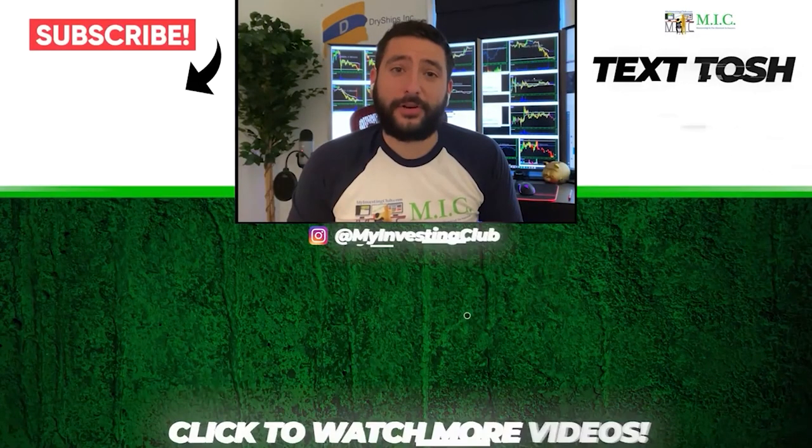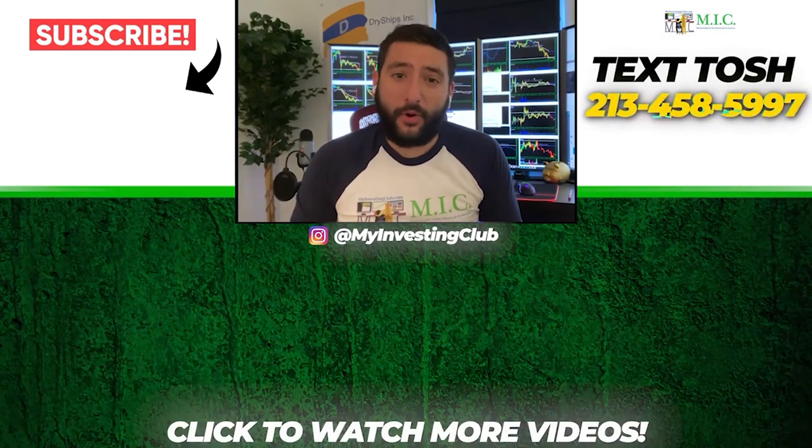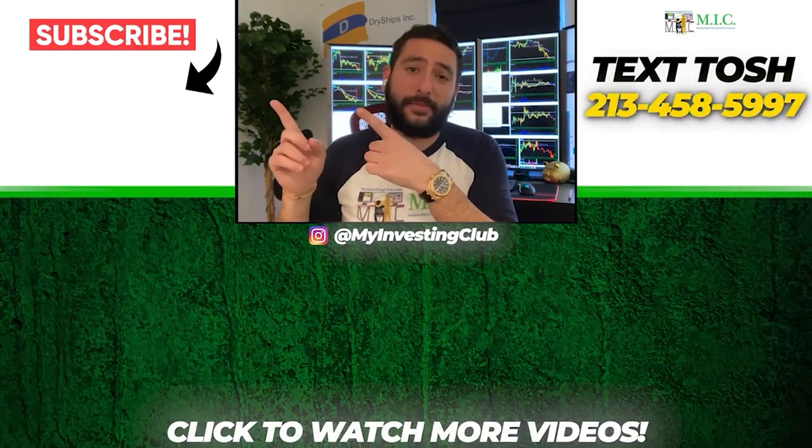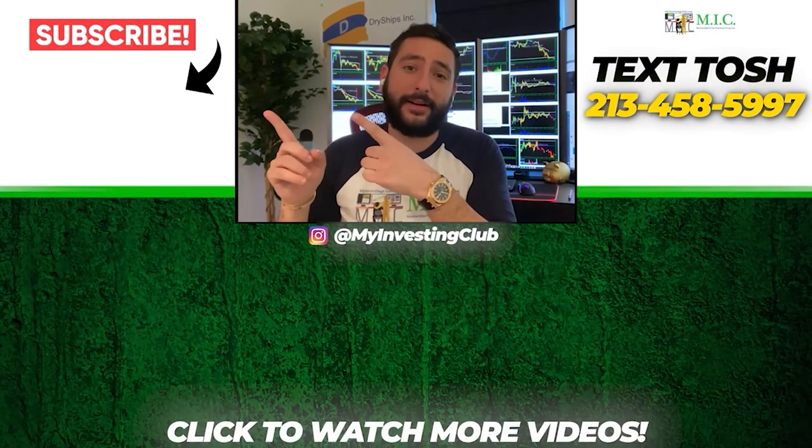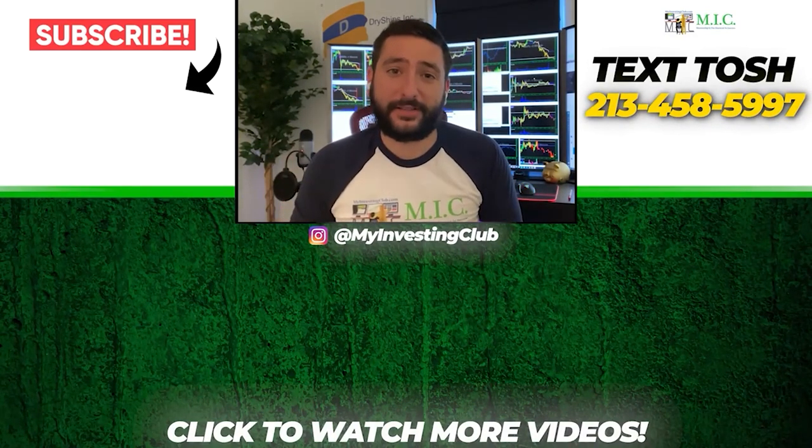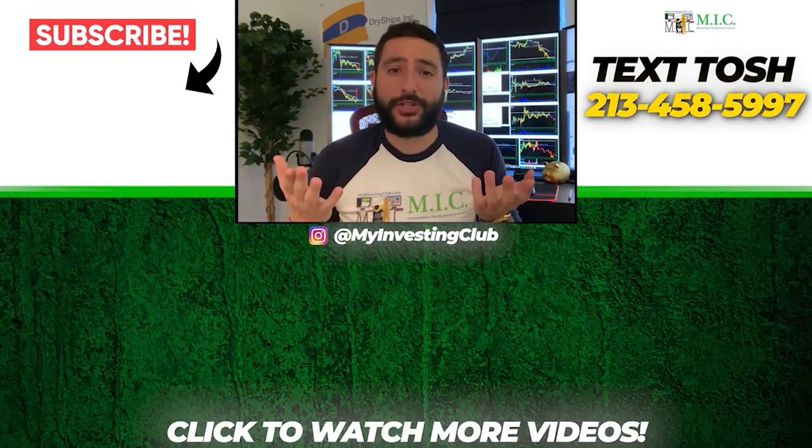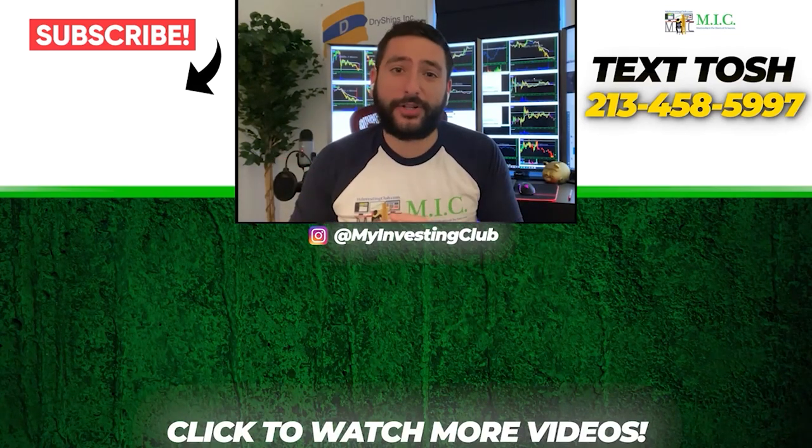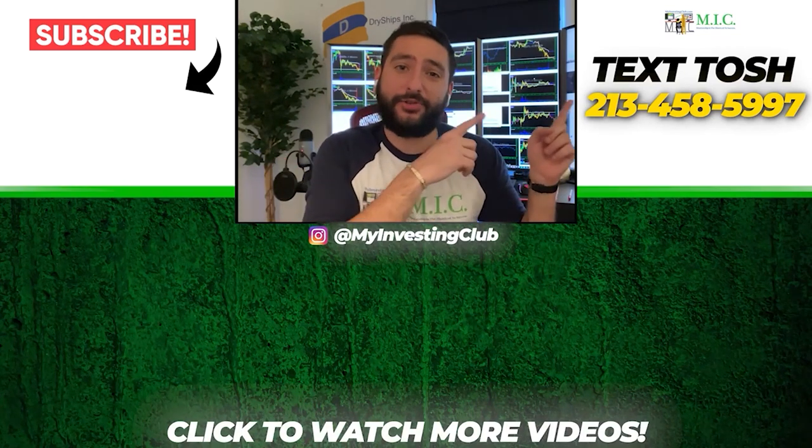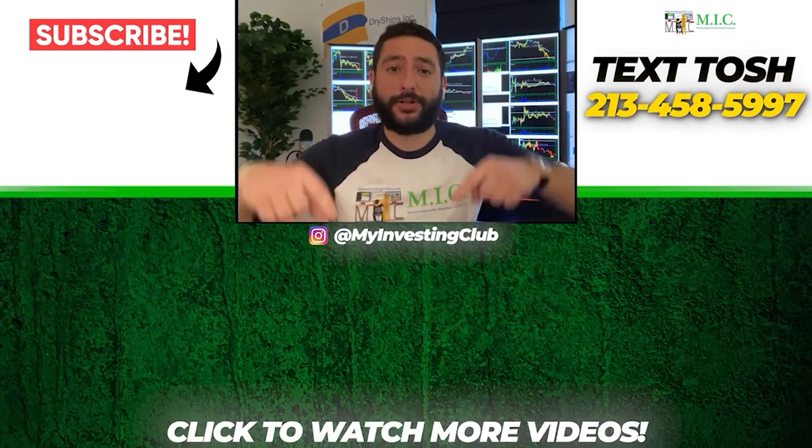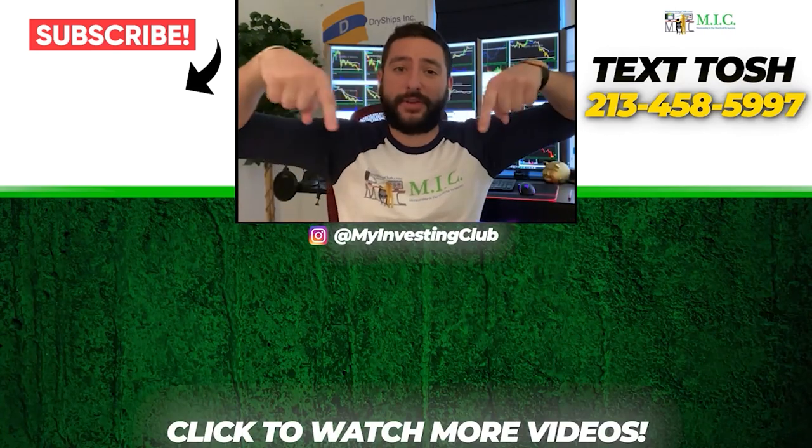Thank you so much for watching our video. You want to see more of our videos, please subscribe to our YouTube channel by clicking the button here. We do our best to post a new video every single day. If you have any questions about MIC or any general trading questions, please text Tosh using the number here. Also stay up to date by watching some of our most recent videos right over here.